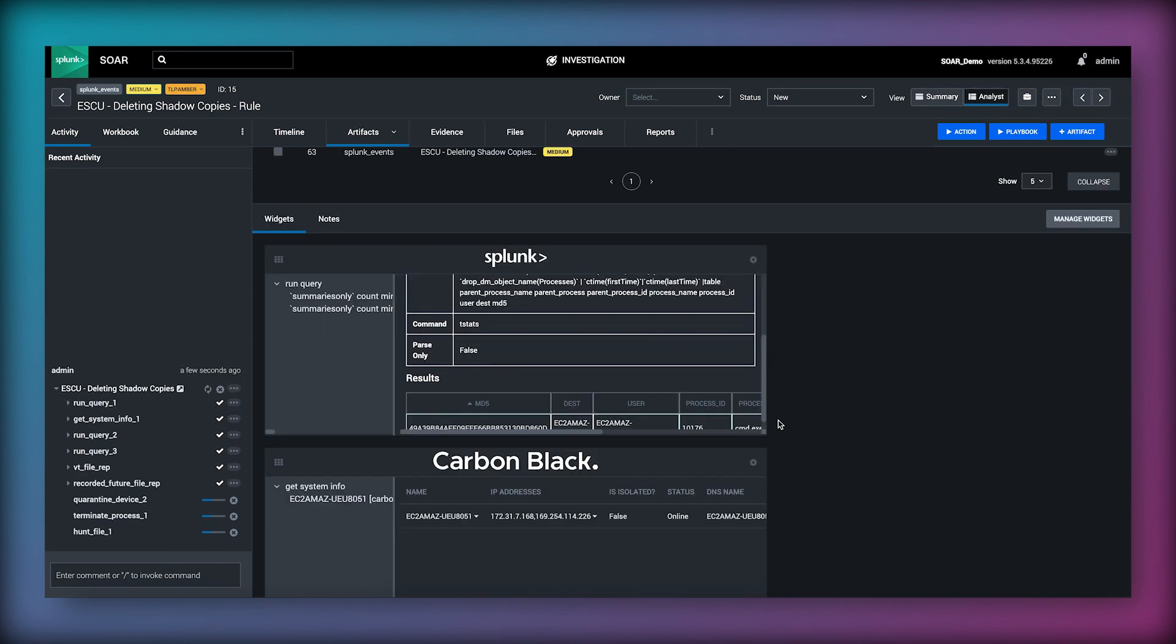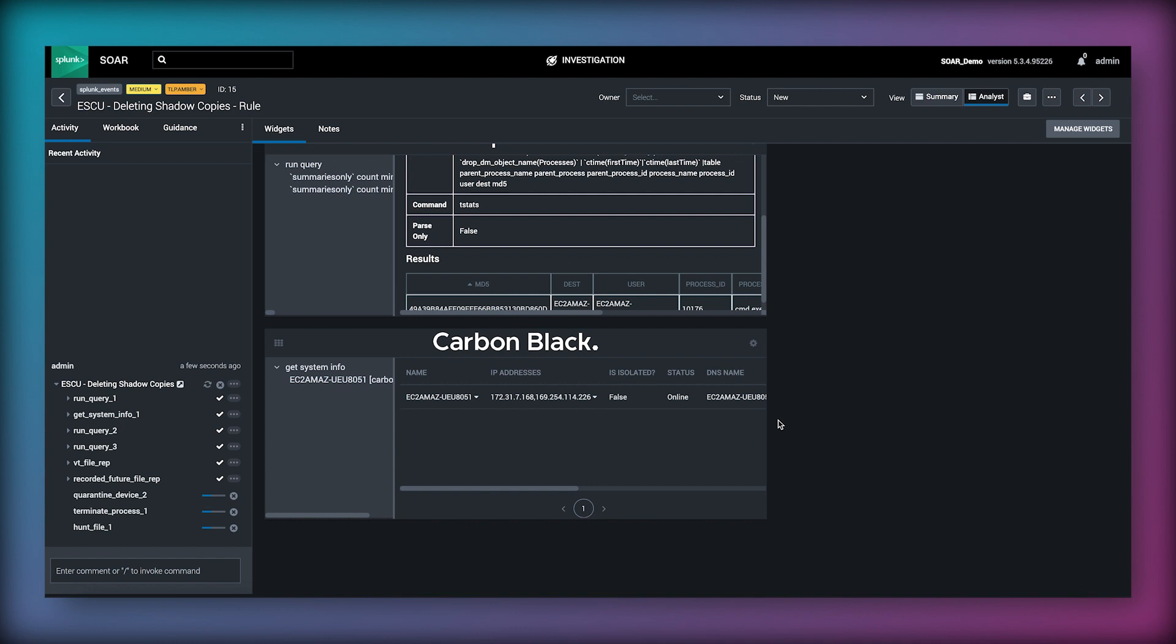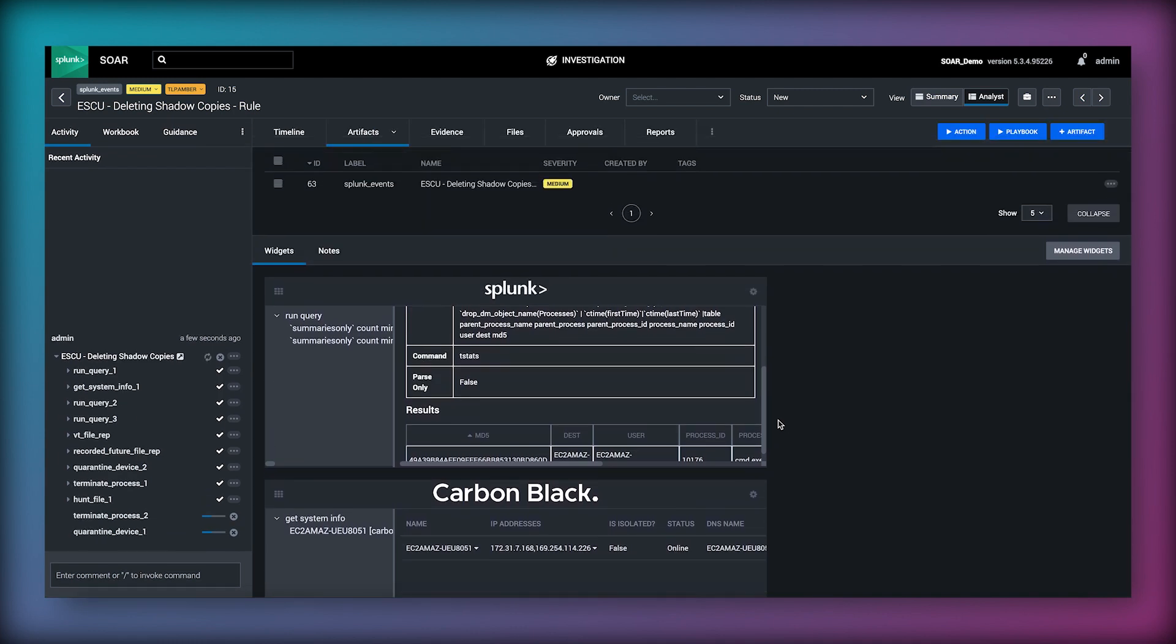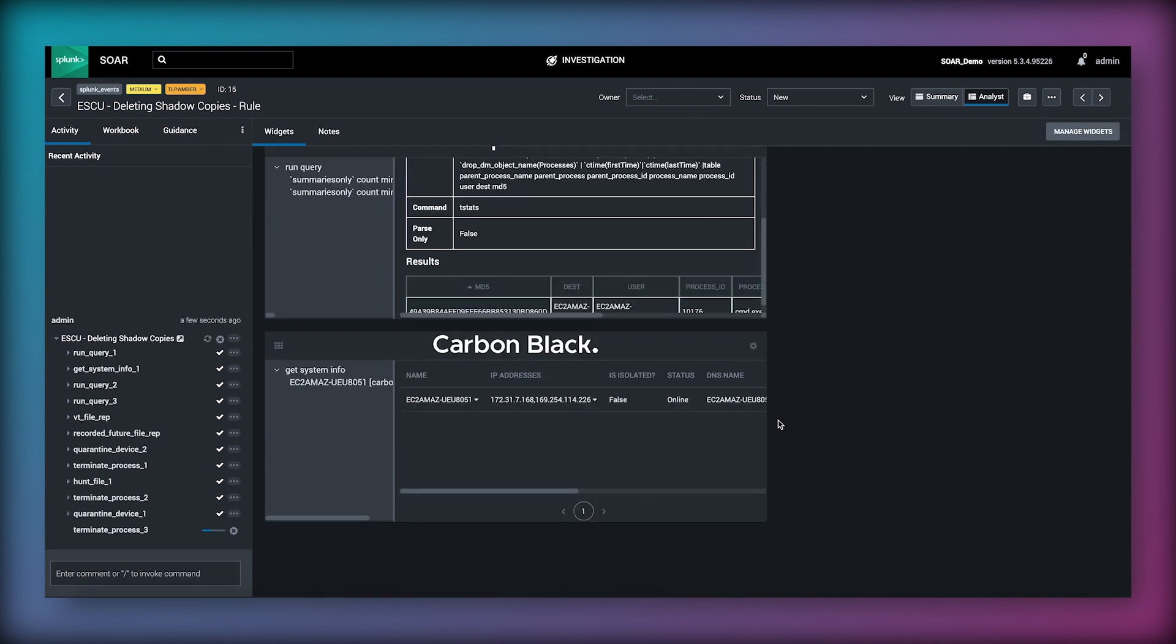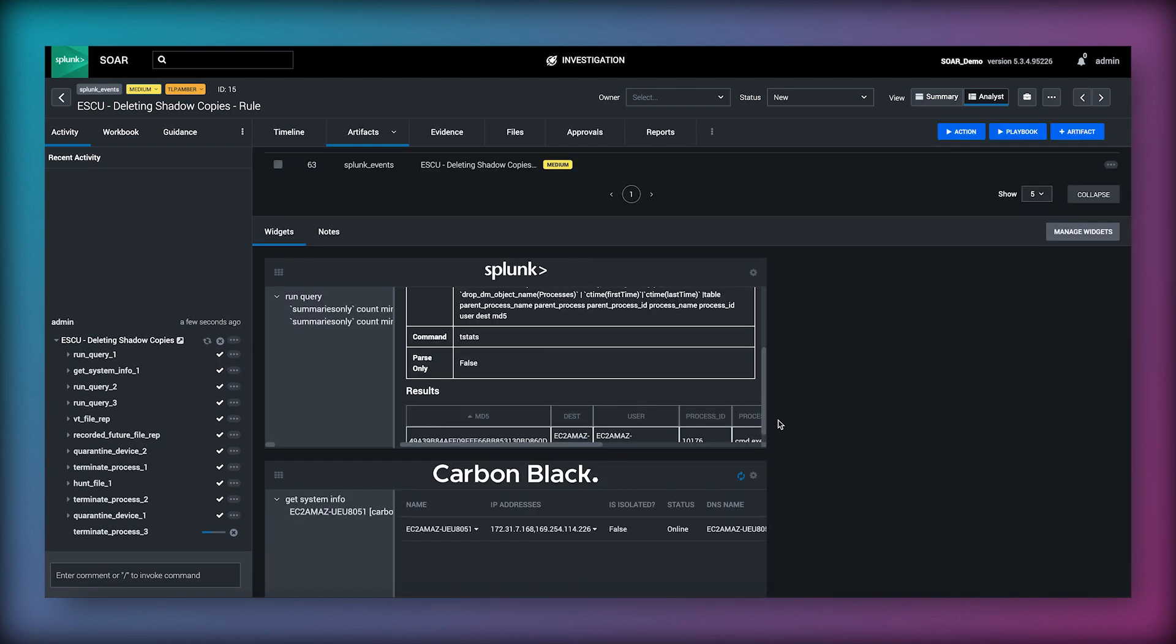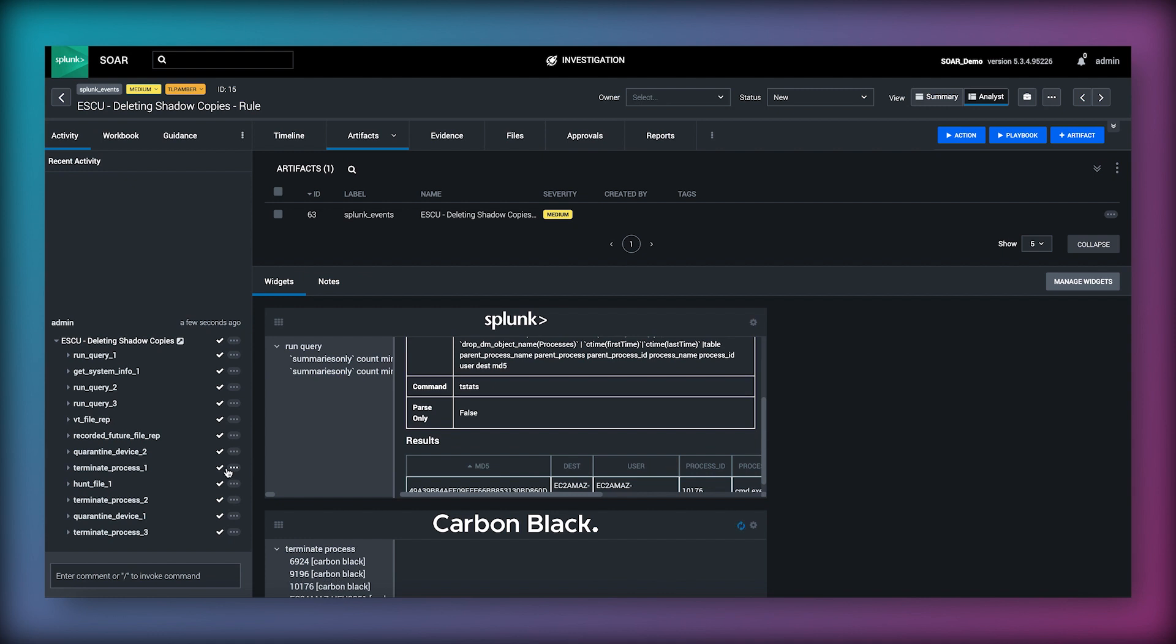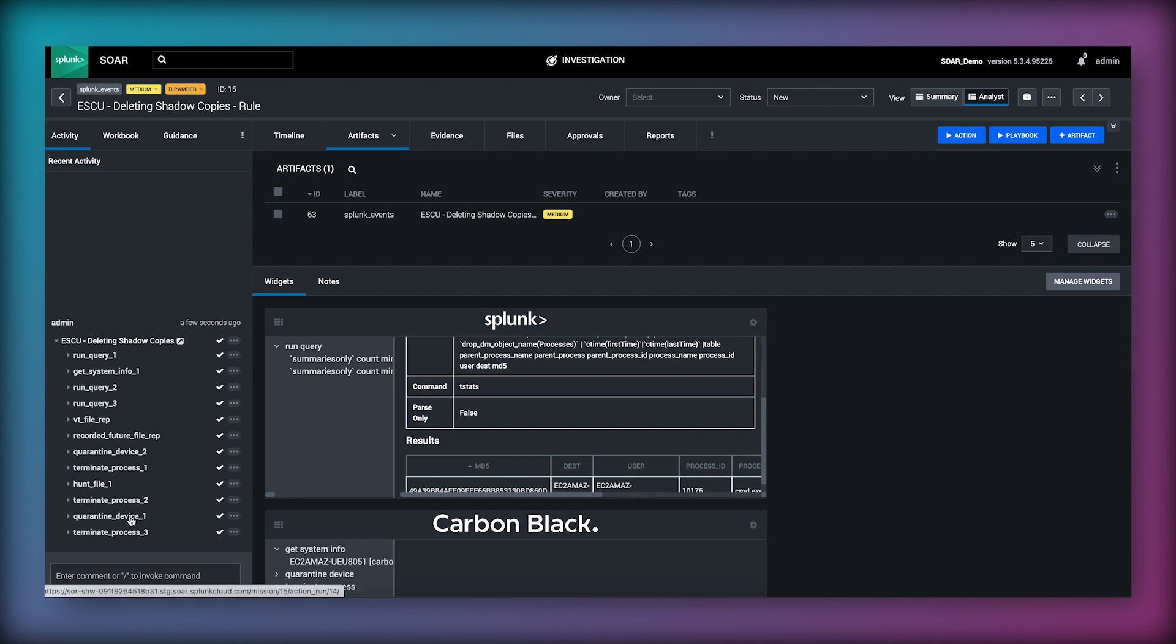We can expand these widgets using the gear icon in the upper left of the widget to make them bigger and easier to read. I can see that the containment actions for terminating the processes and quarantining the host executed successfully.